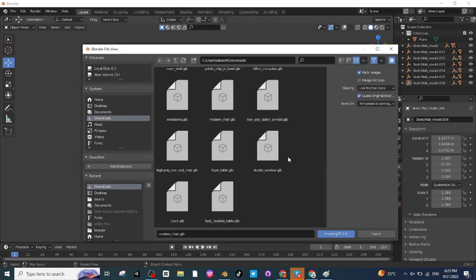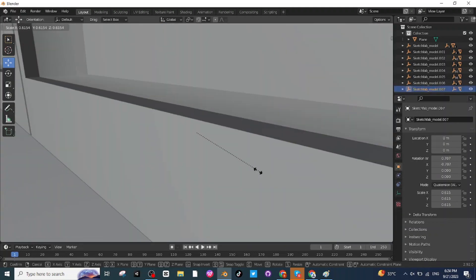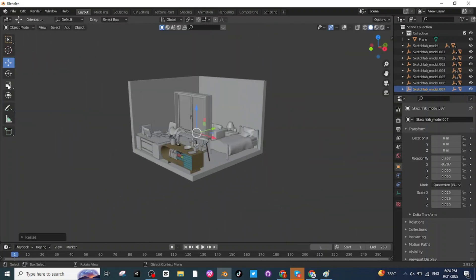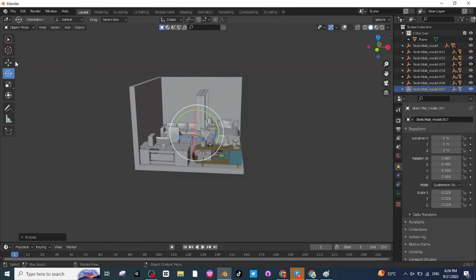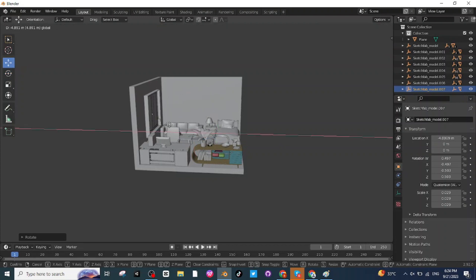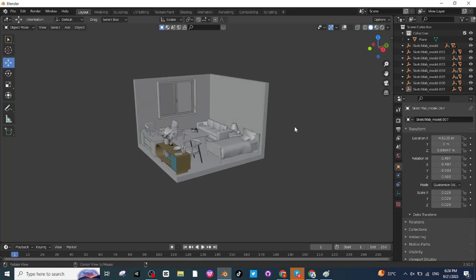Now I want to make a window on this wall. Import the window file — right here is the Double Window GLB. Click on it and import it, then press S to scale it down. Select the Rotate tab and rotate it, then select the Move tab and move it to the wall where you want to place the window. The window for the room is ready.